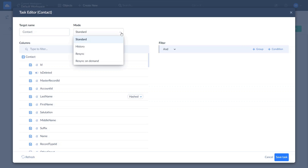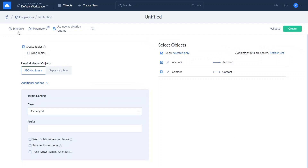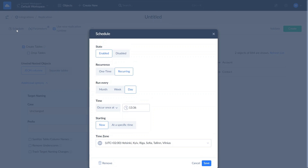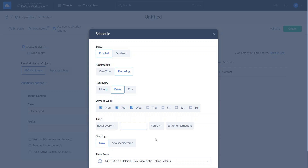Skyvia supports the following modes: Standard, which is incremental; History, which stores all record versions; Full Resync each time; or Resync only for manual replication runs. Once this is done, you can schedule your replication as you see fit. You can run it every day or on specific weekdays, more often than once per day, every few hours or even minutes, achieving near real-time integration.